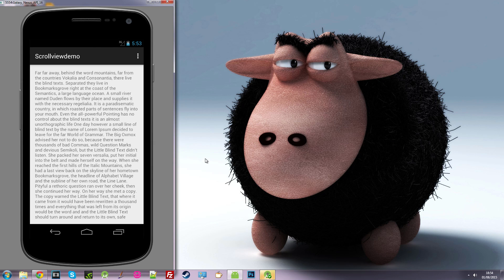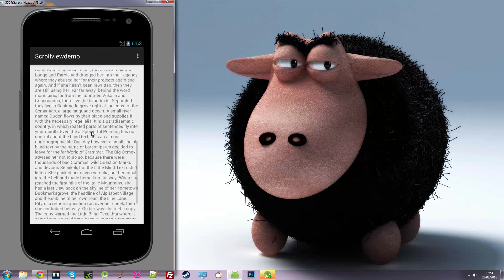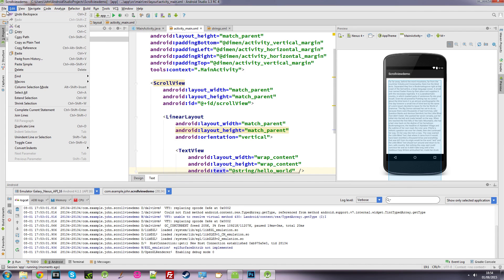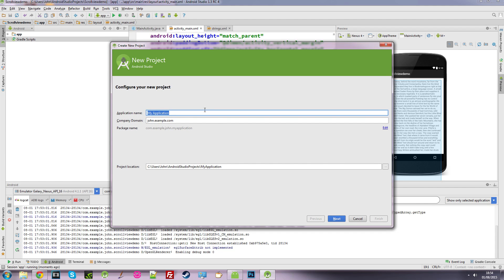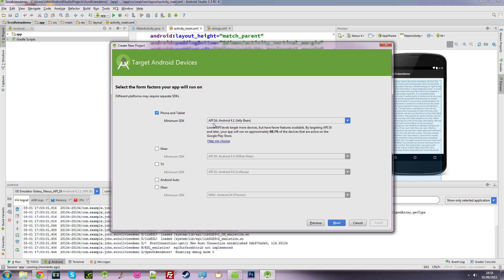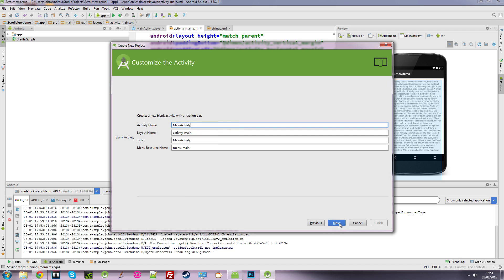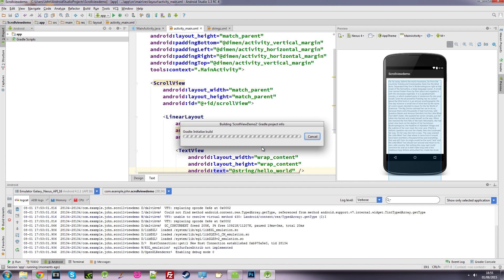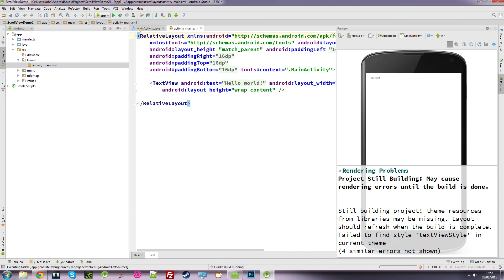Hi guys and welcome to another Android Studio tutorial. In this video we're going to be looking at scroll views. So if you have an app where you've got lots of text and lots of buttons and you want to be able to scroll through all your text and buttons, we're going to look at how we can do that. First of all we're going to open up a new project. I'm just going to call this scroll view demo and I'm going to use API 16, a blank activity, and just click finish to generate a new layout.